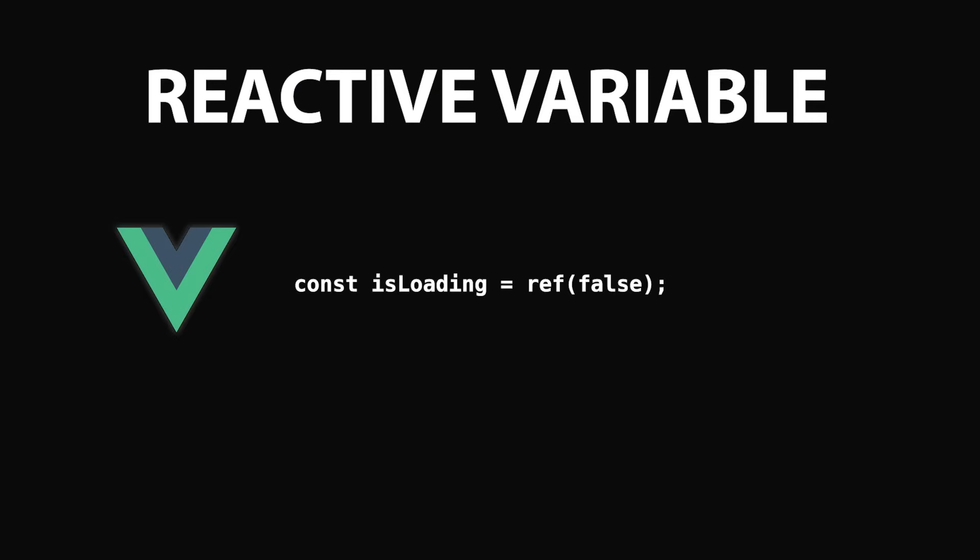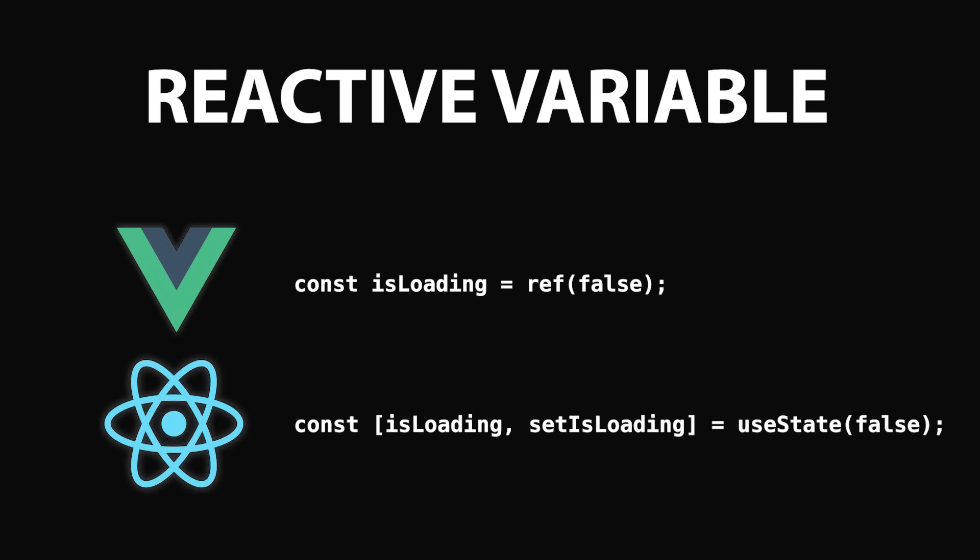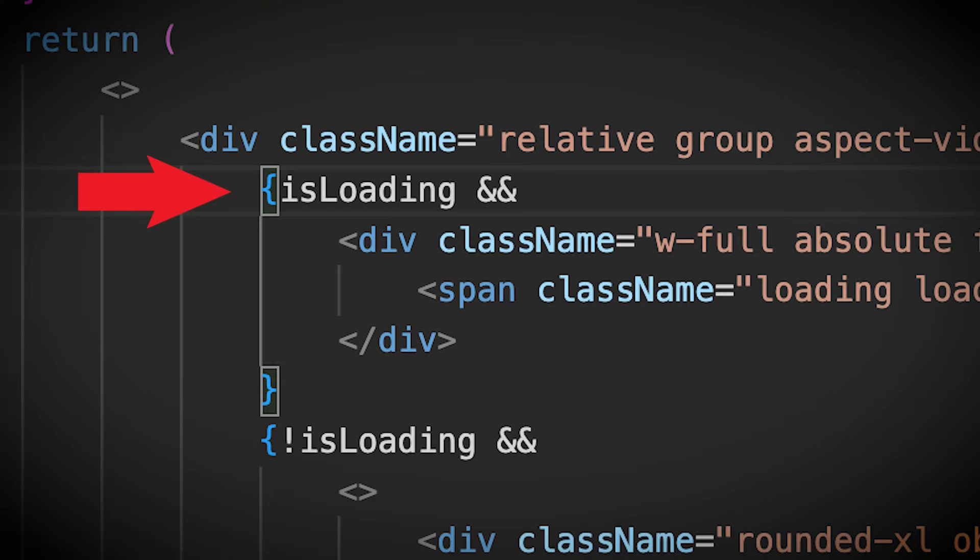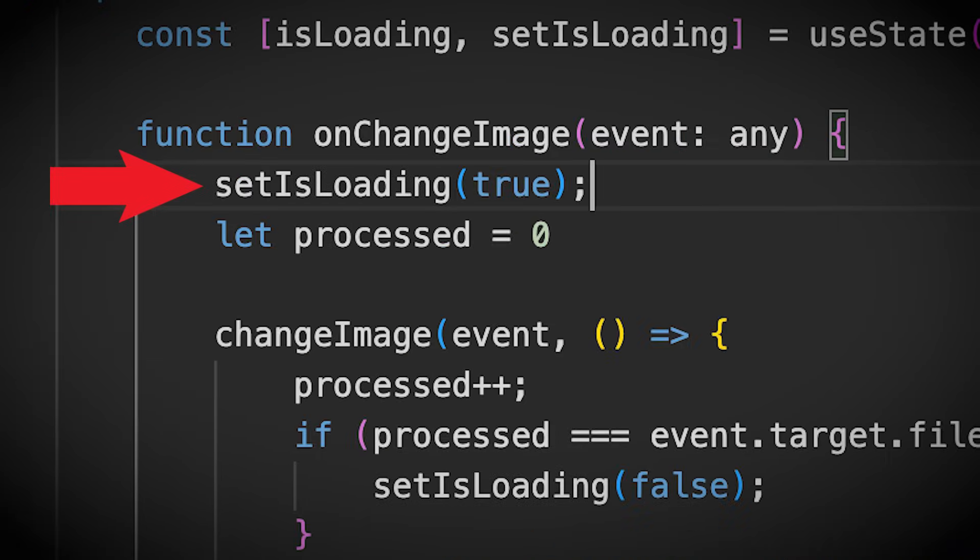In Vue, that's something called a ref, whereas in React, you use something called a useState hook. It's a function that returns you a value for accessing the variable and another function for setting its value.